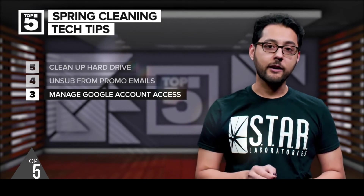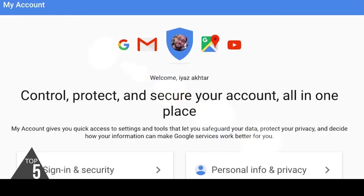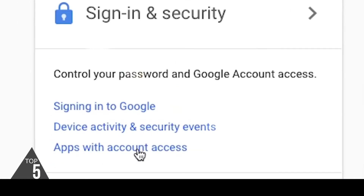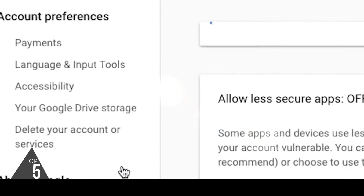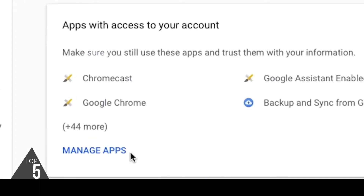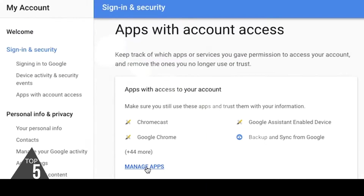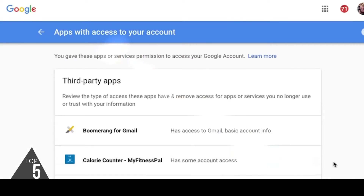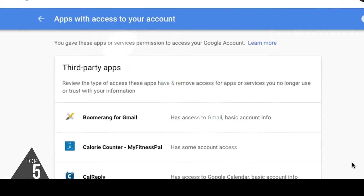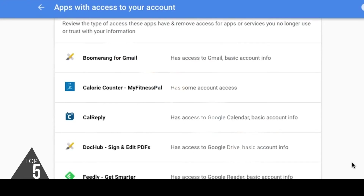Number three: check out which apps have access to your Google account. The fastest way to get there is by going to myaccount.google.com. On the left side, click Apps for the account access, then click Manage Apps. On the right side, you will see what apps can access your Google account and how much access they have.